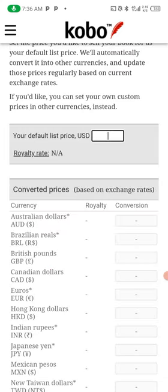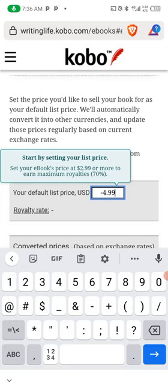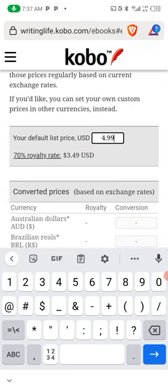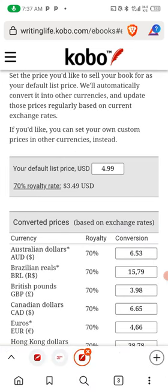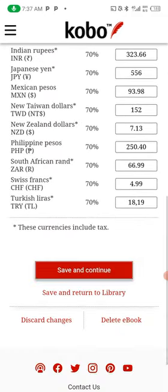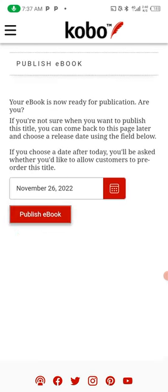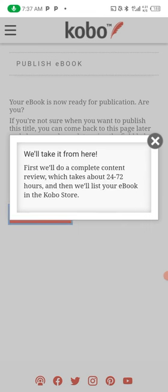I'll save and continue, then fix my price — I'll put this book at $4.99. You earn a maximum royalty of 70% when you price the book above $2.99, so at $4.99 my royalty should be about $4.80, which is a fair price. Kobo has automatically filled the price for every country. You save and continue, click 'Publish your book,' and the book is published. It says they'll do a complete content review which takes 24 to 72 hours, then your book is released. It's as simple as that.